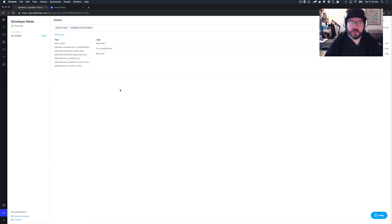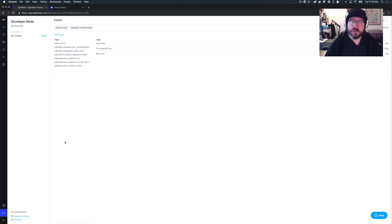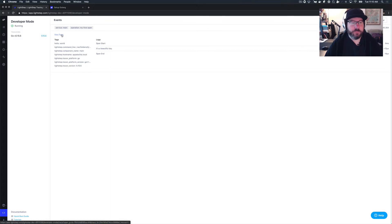You simply sign up, log in, go to Developer Mode, follow one of our easy quick start guides, and you will be viewing spans and traces in LightStep in a matter of minutes.